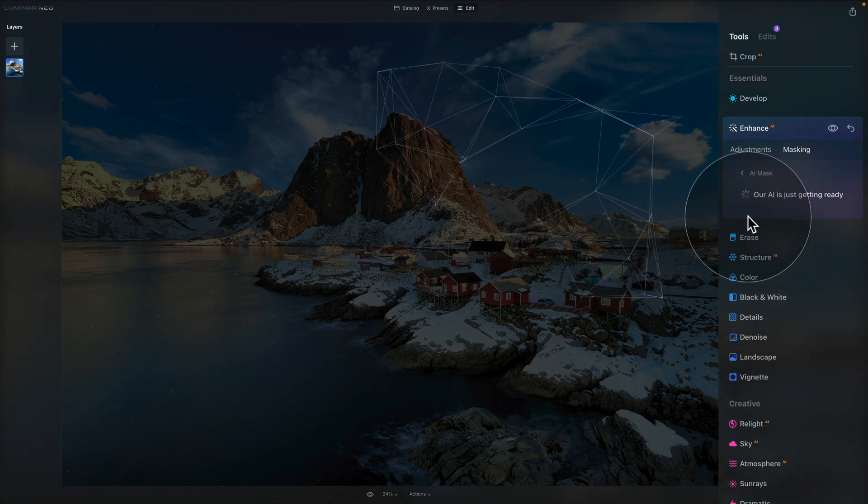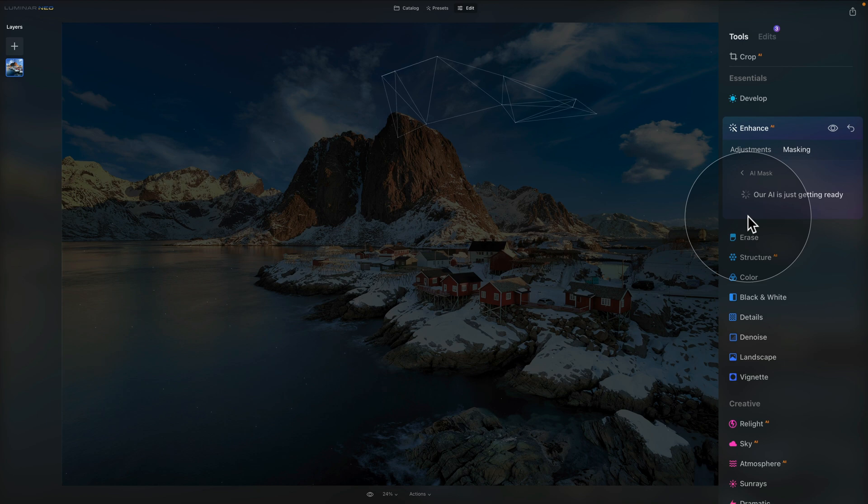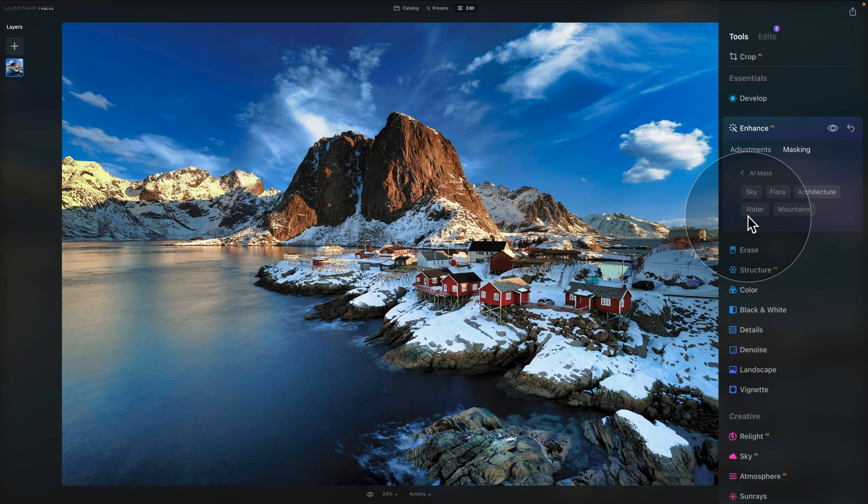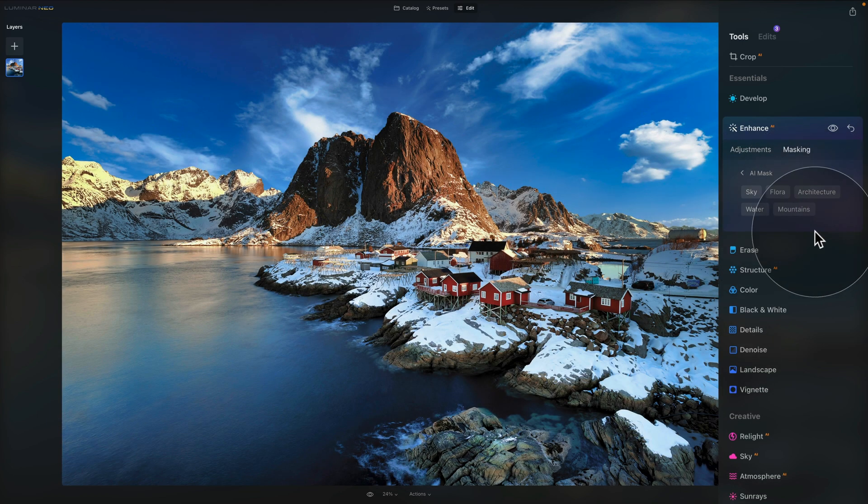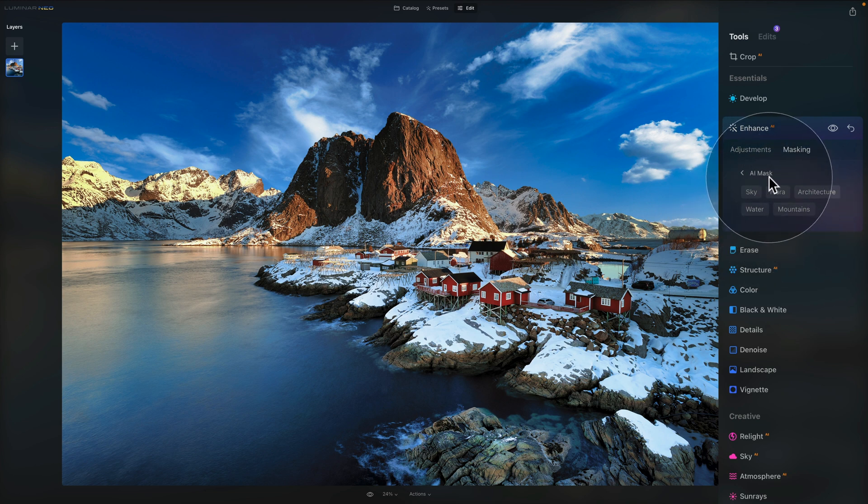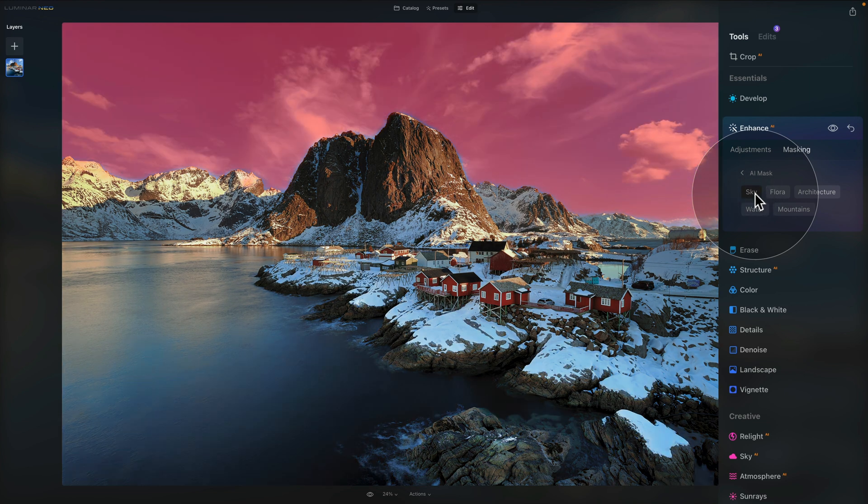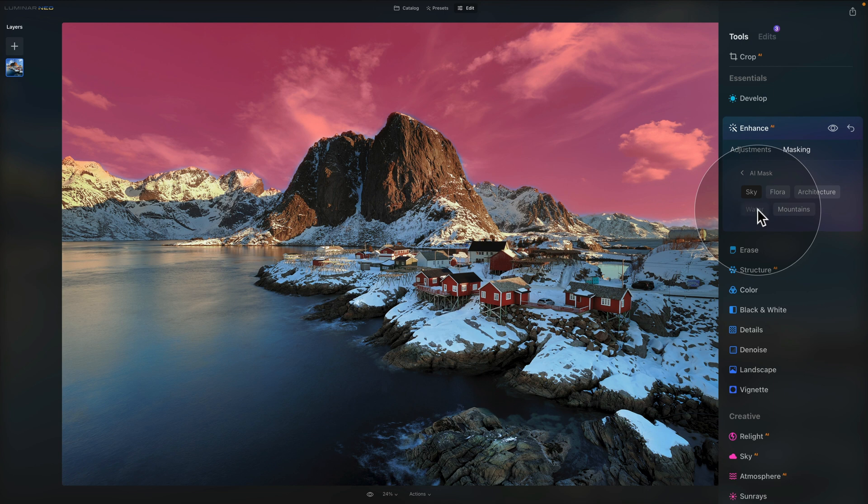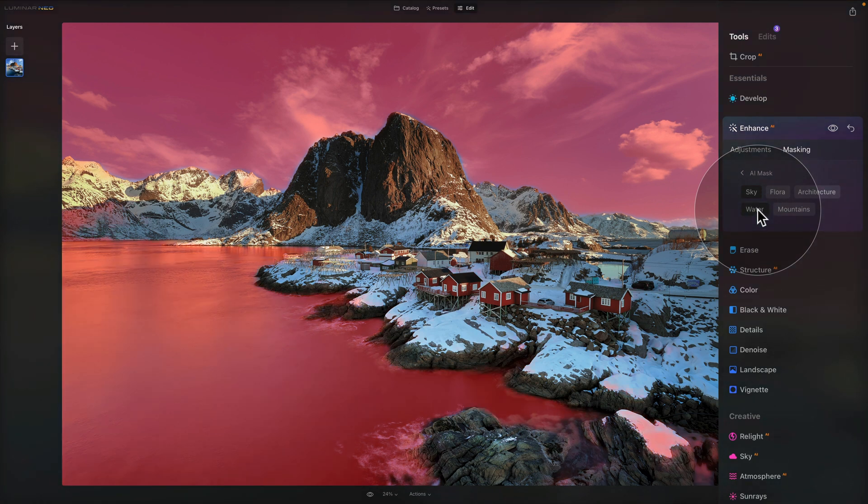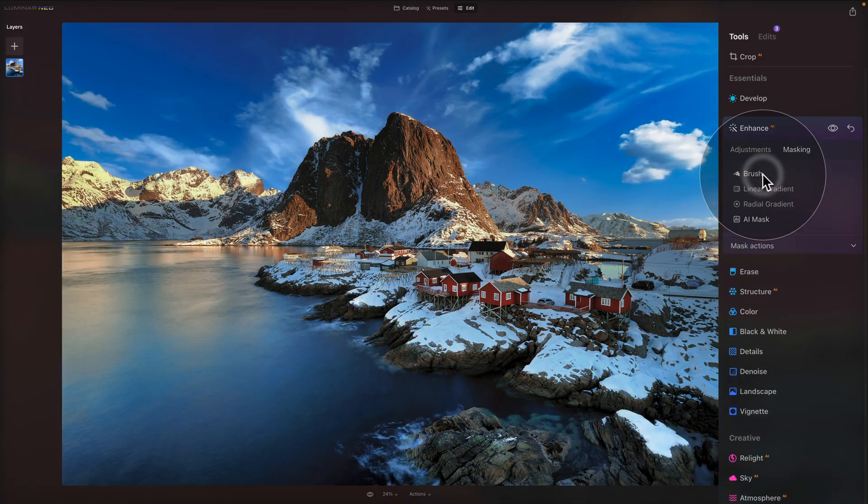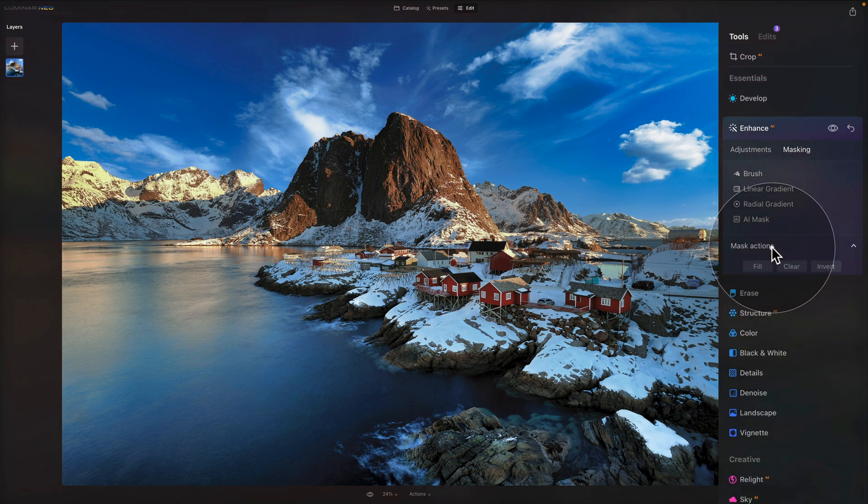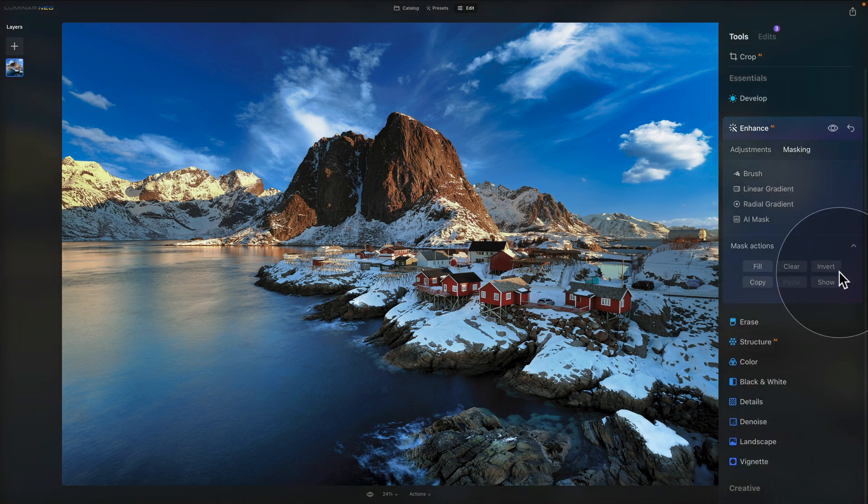Once again, it does its own thing. As you can see, we get this fancy calculation. And once it's ready, we're going to try to use it. After it's finished, we have the sky, flora, architecture, water and mountains. So we want this effect to disappear from sky. So we click on that. And then we want to remove this effect from the water. So we click on the water. Now, that is pretty cool. Again, I know it's not perfect, but it's a great starting point. Once we finish with this, we can go back and then we can go into the mask action and we can invert the selection.